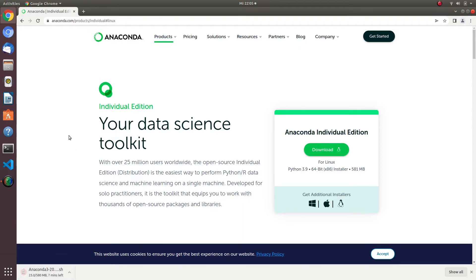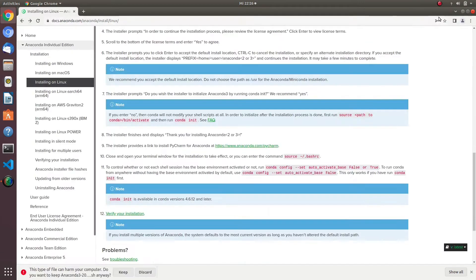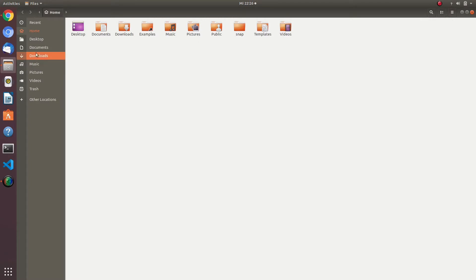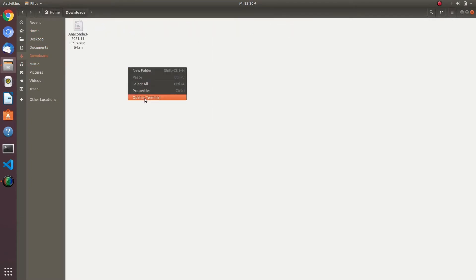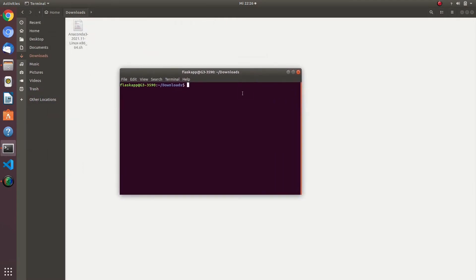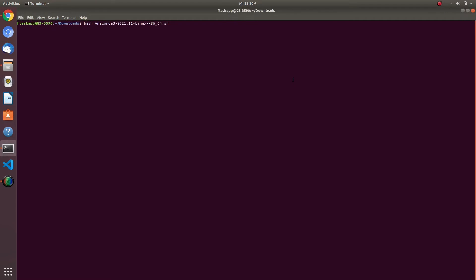When the download is complete, go to the download folder, or wherever you saved the file. Open the terminal in the same folder that contains the downloaded file. In the terminal, write the bash command with the name of the file and then press Enter, and the installation will start.